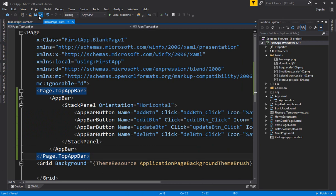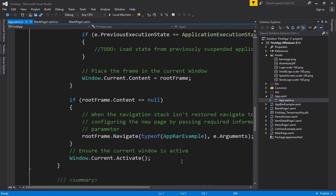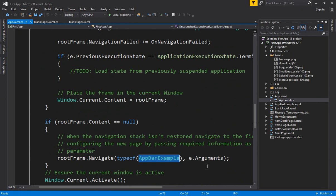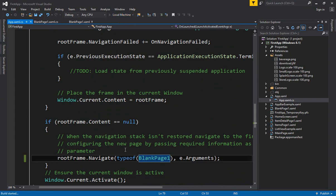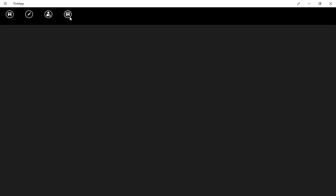Before running, I make sure the blank page is set as the default starting page inside App.xaml.cs. My page name is BlankPage1, so I set it as the default page and run the application. The app successfully builds and loads. When I right-click, the app bar appears at the top, and you can click these buttons and handle the appropriate code on the back end.